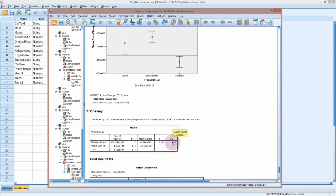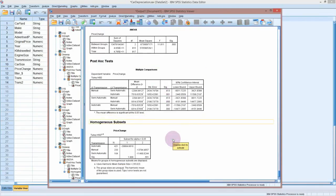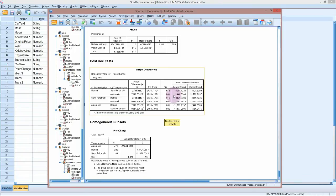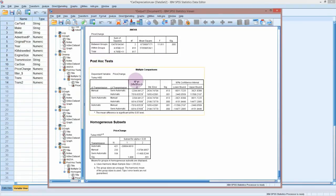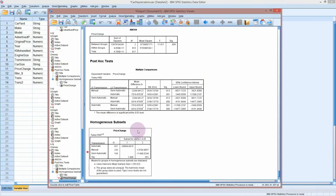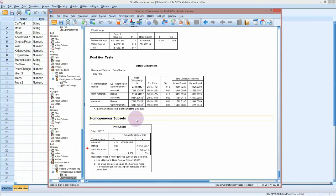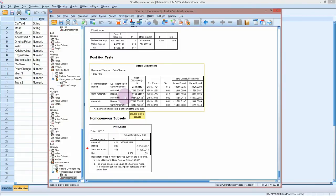Now that we know automatic is different and the result is significant, we can look at the multiple comparison tests — you will see these published quite frequently in papers. Post hoc means it's done after the analysis, and multiple comparisons means we're comparing each group with each of the other groups. We've got two tables here; the second one is actually easier to understand, so we'll look at that first.